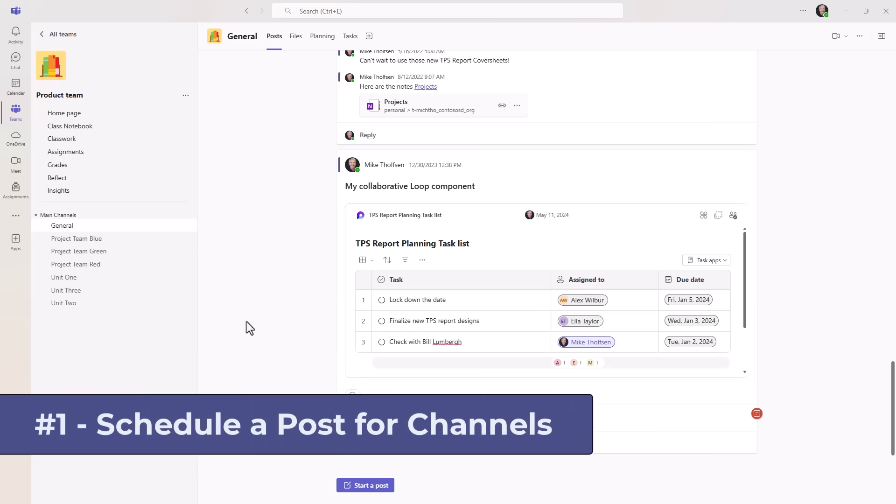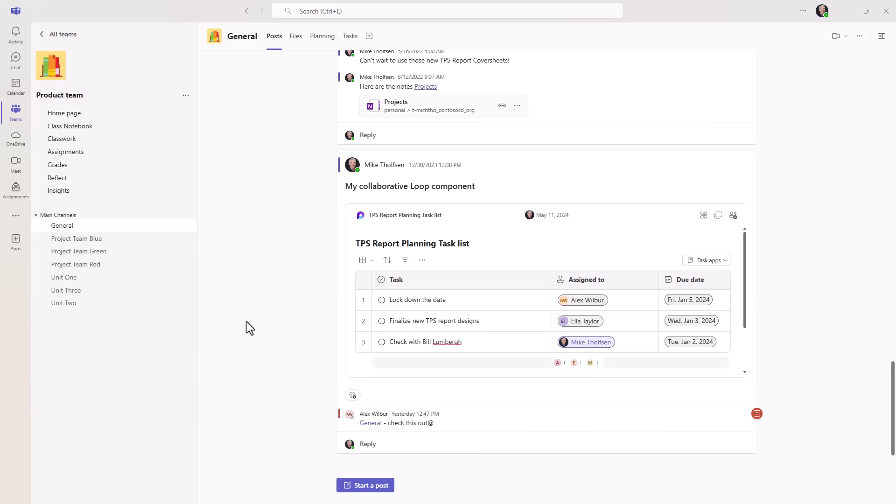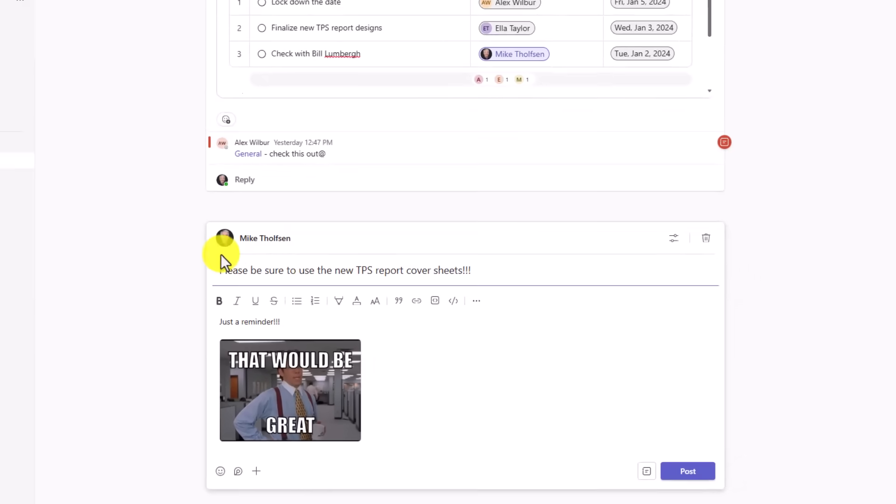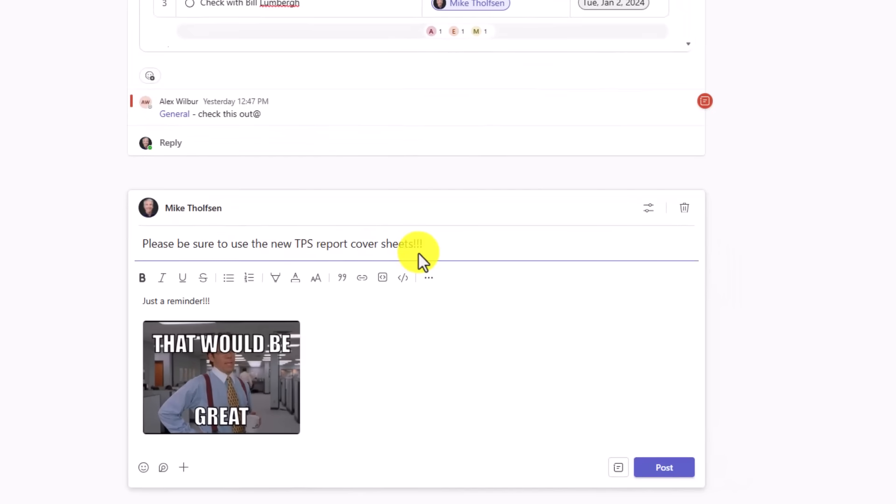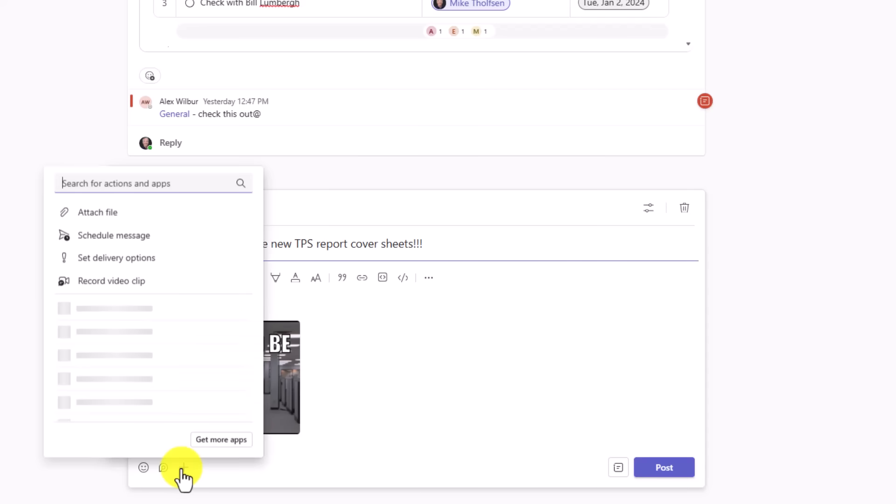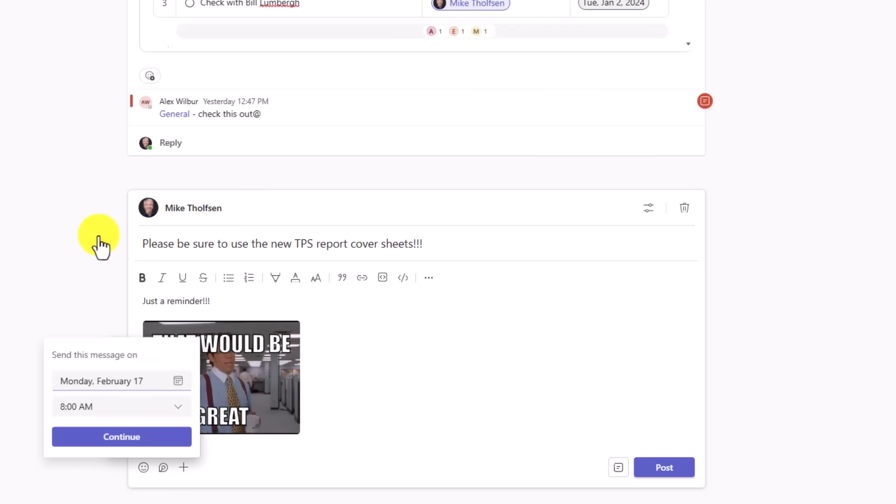The first new feature is a long time request and that's the ability to schedule when a post goes out for a channel. We've had this in chats, now it's come to channels. So I will click start post and I'll draft a message. Please be sure to use the new TPS report cover sheets. Now, I don't want this to go out over the weekend because I don't want my employees to get upset. I'm going to send this for a Monday. So if I click plus right here, I can choose schedule message and choose when it goes out.